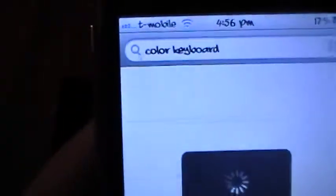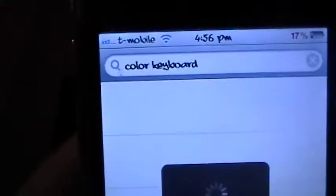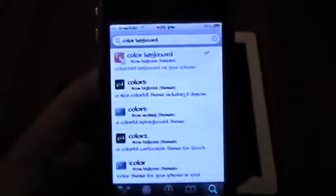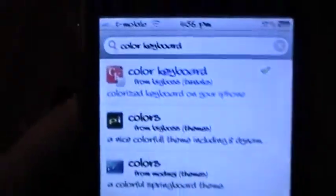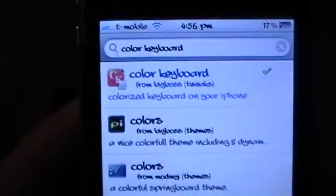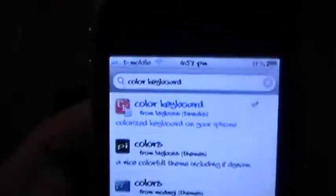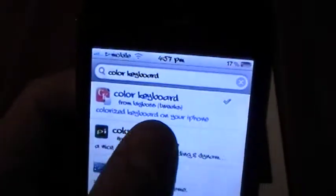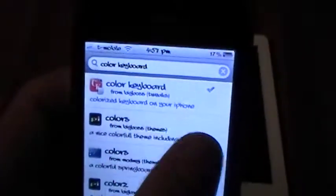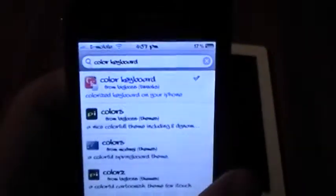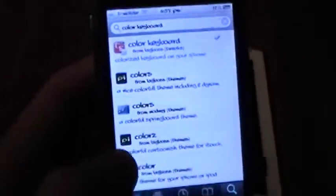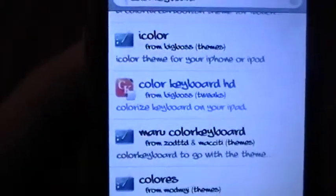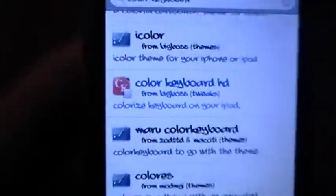And all you need to search for is Color Keyboard. And if you're on the iPhone or the iPod Touch, you're going to get the first one, which is just Color Keyboard. And if you're on the iPad, you're going to scroll down and get the Color Keyboard HD.